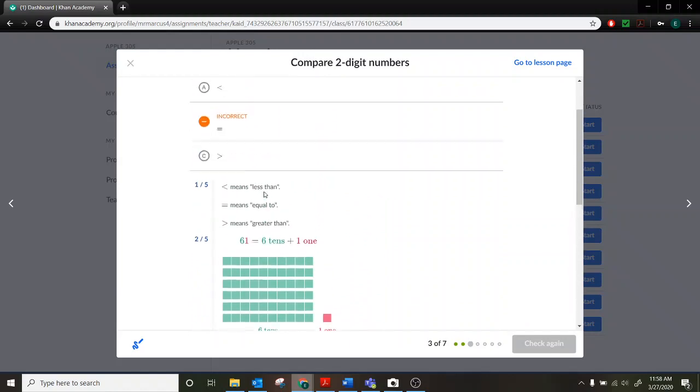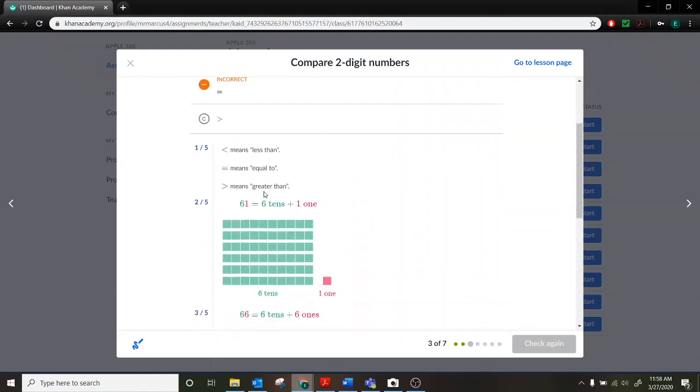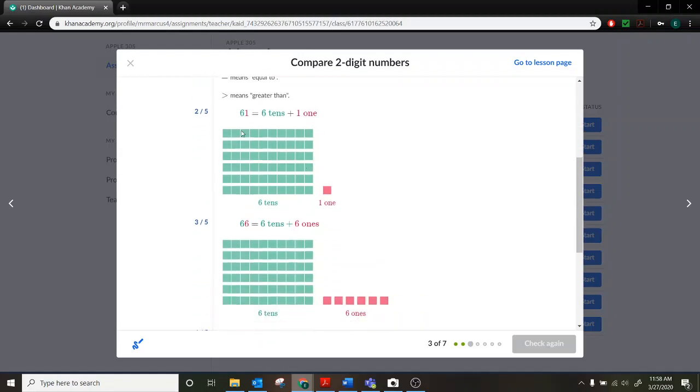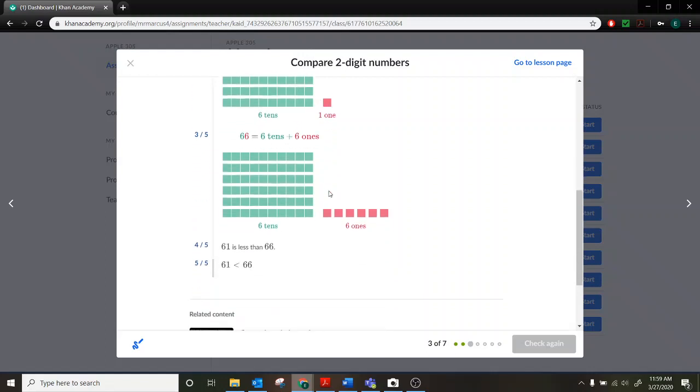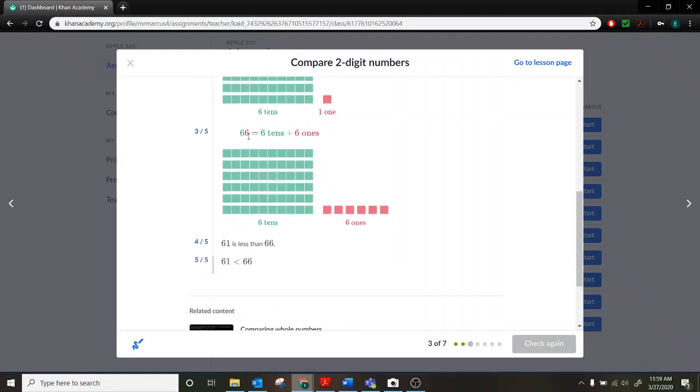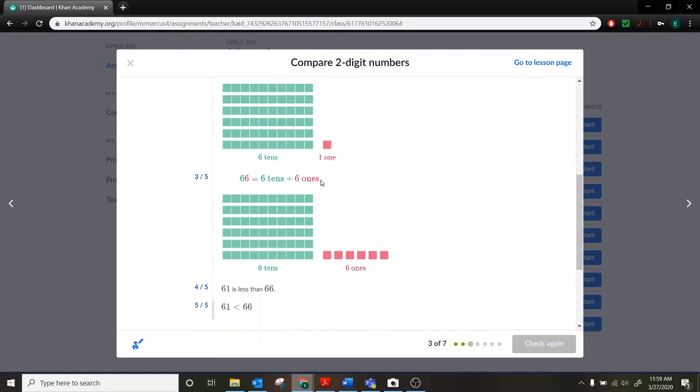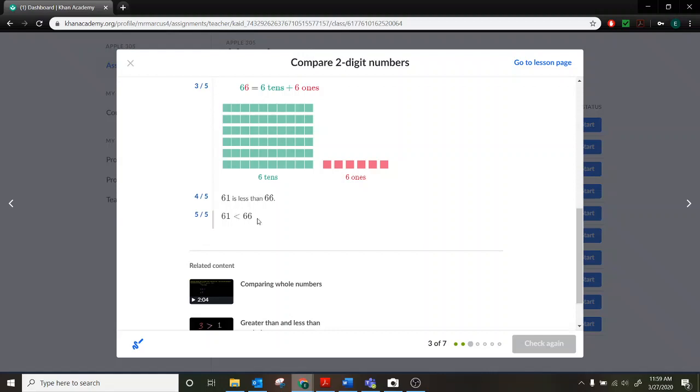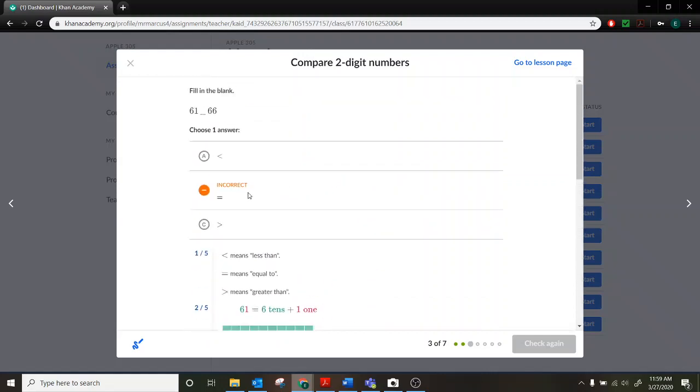So this is showing a breakdown of the two problems here. So this one means less than. This means equal to. This symbol means greater than. And it's going to show 61. This is what it looks like. Six tens and one one. And this is what 66 looks like. Six tens and six ones. So which one of these two amounts would be more? We can see that this is the greater amount. This would be the less than amount. And so 61 is less than 66. And so then we pick our symbol. 61. This is the less than symbol.